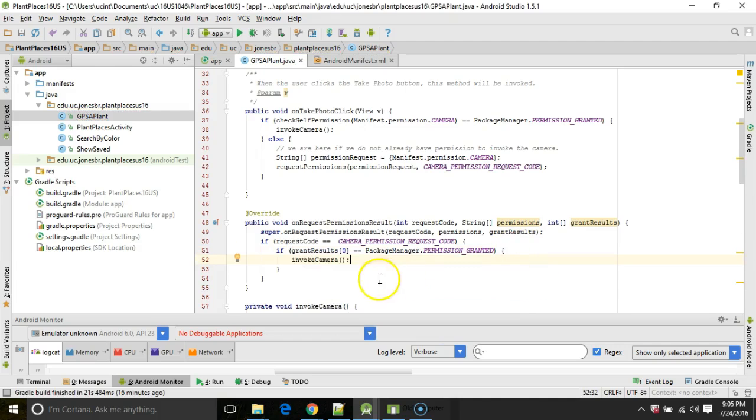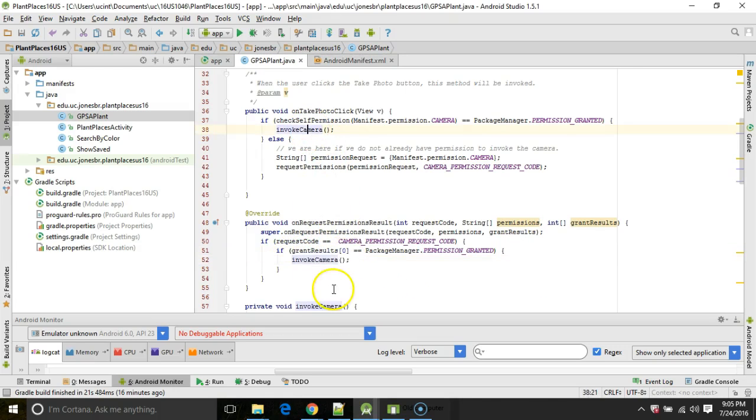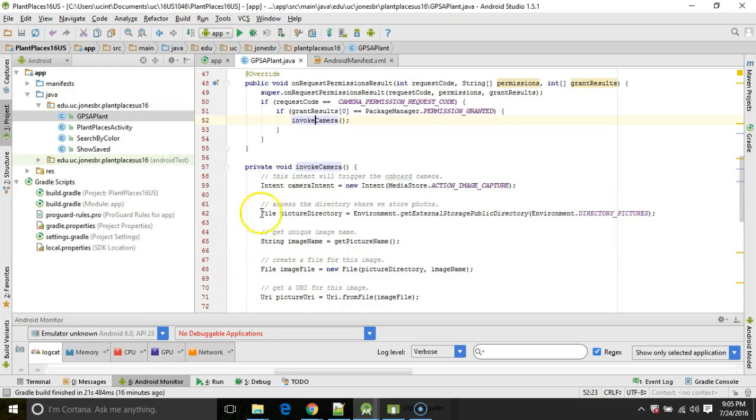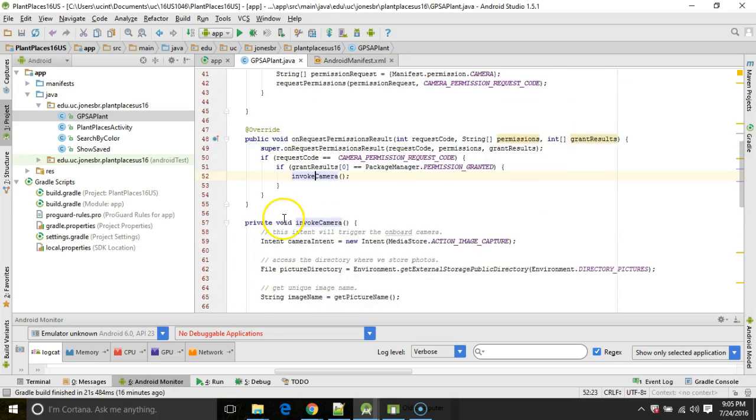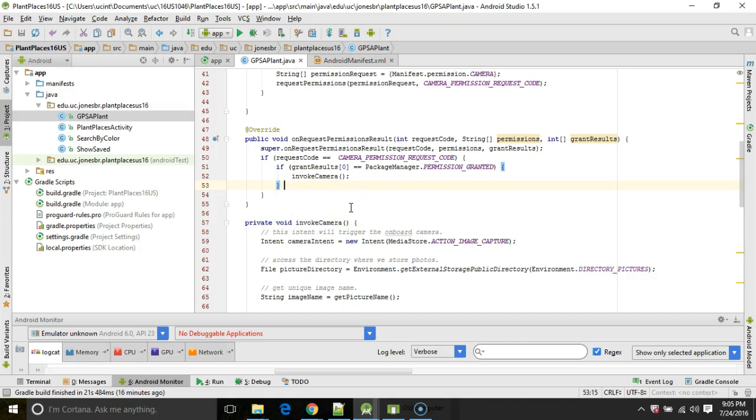Notice how we're calling that method that we extracted earlier, because we're calling it from two different possible locations. So we've put it into a private method so that we can reuse that logic, regardless of where we're calling it.